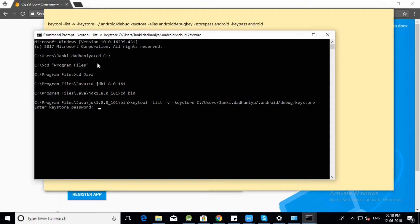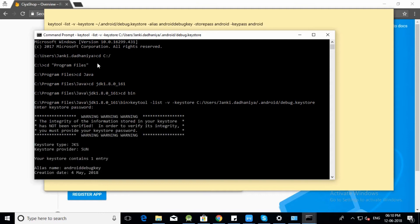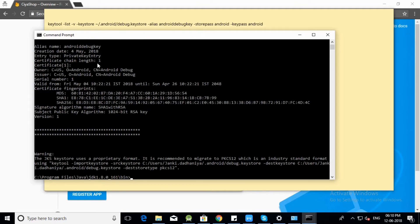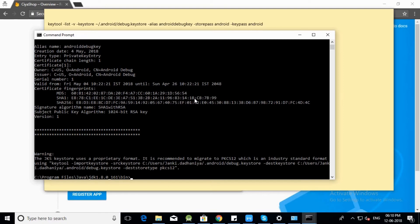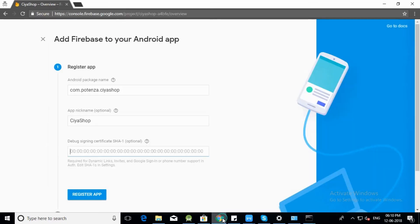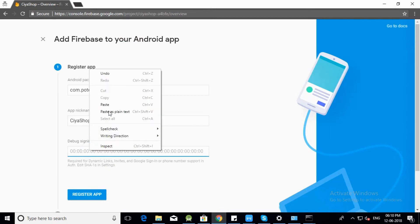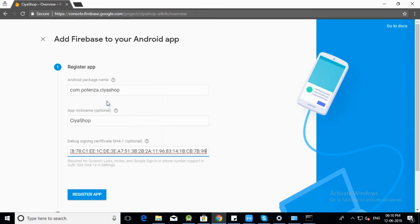Enter keystore password and click enter. Here SHA-1 key is generated. Copy SHA-1 key by selecting it and pressing Ctrl+C. Open Firebase console and paste the SHA-1 key. Click on register app.